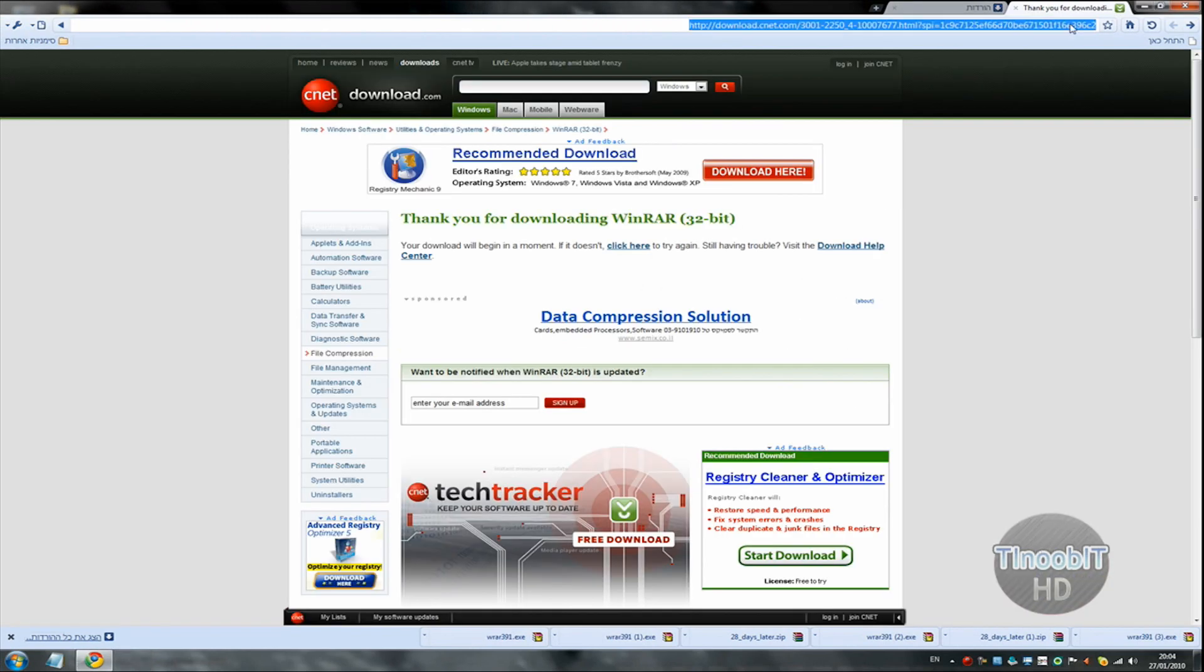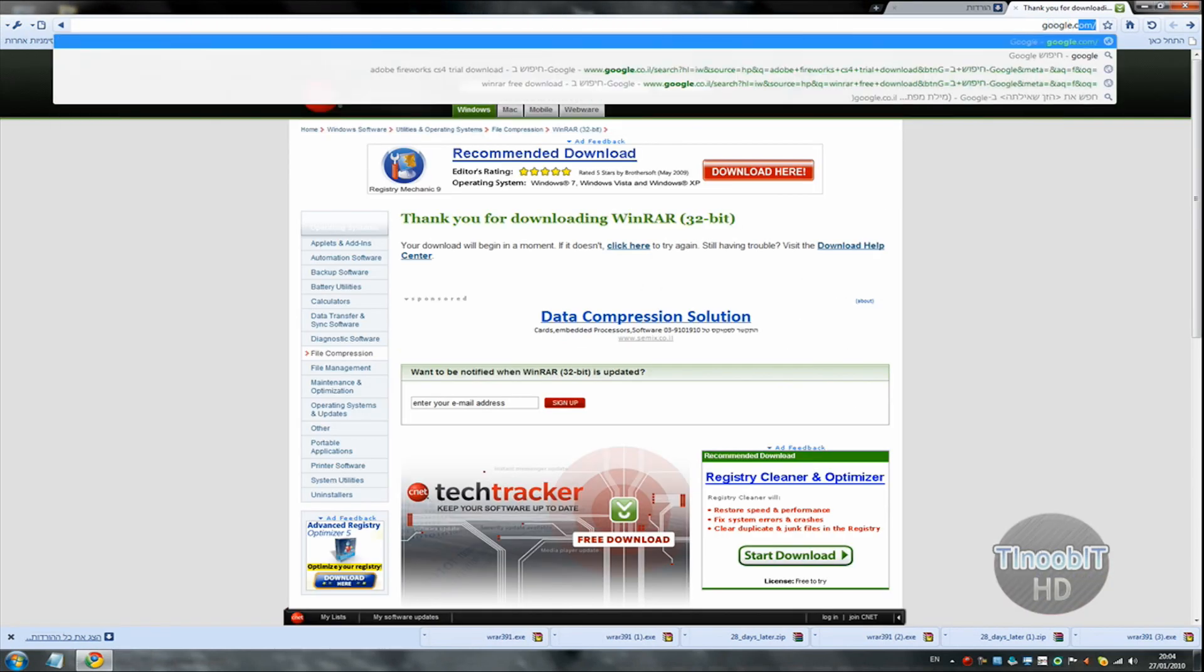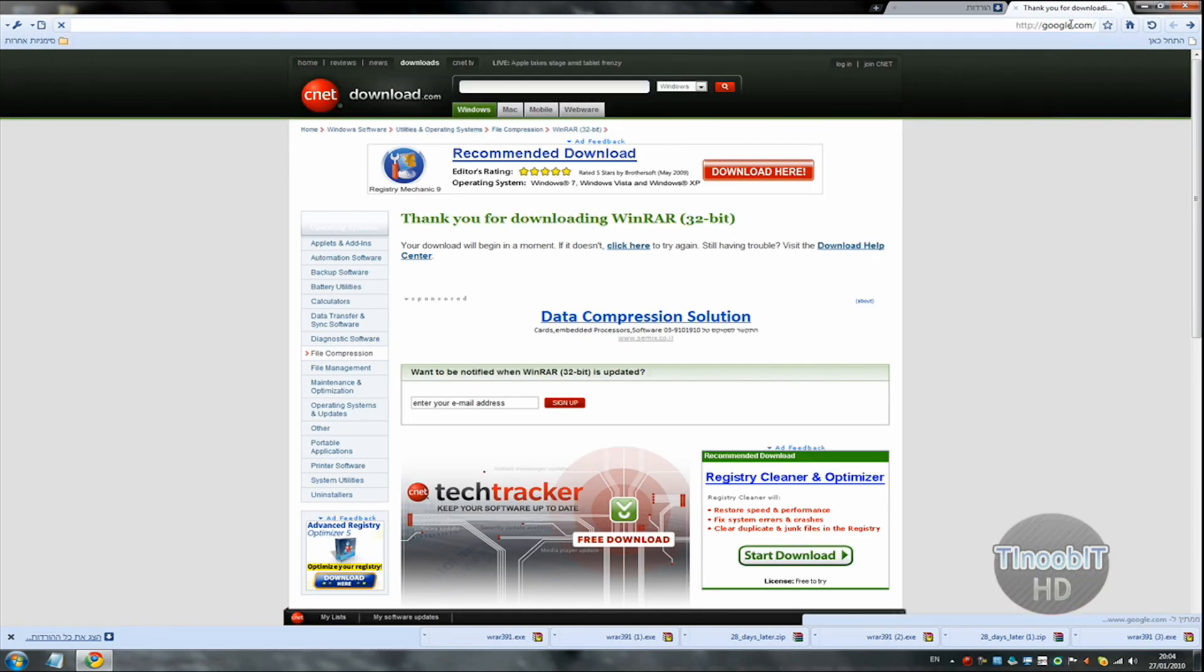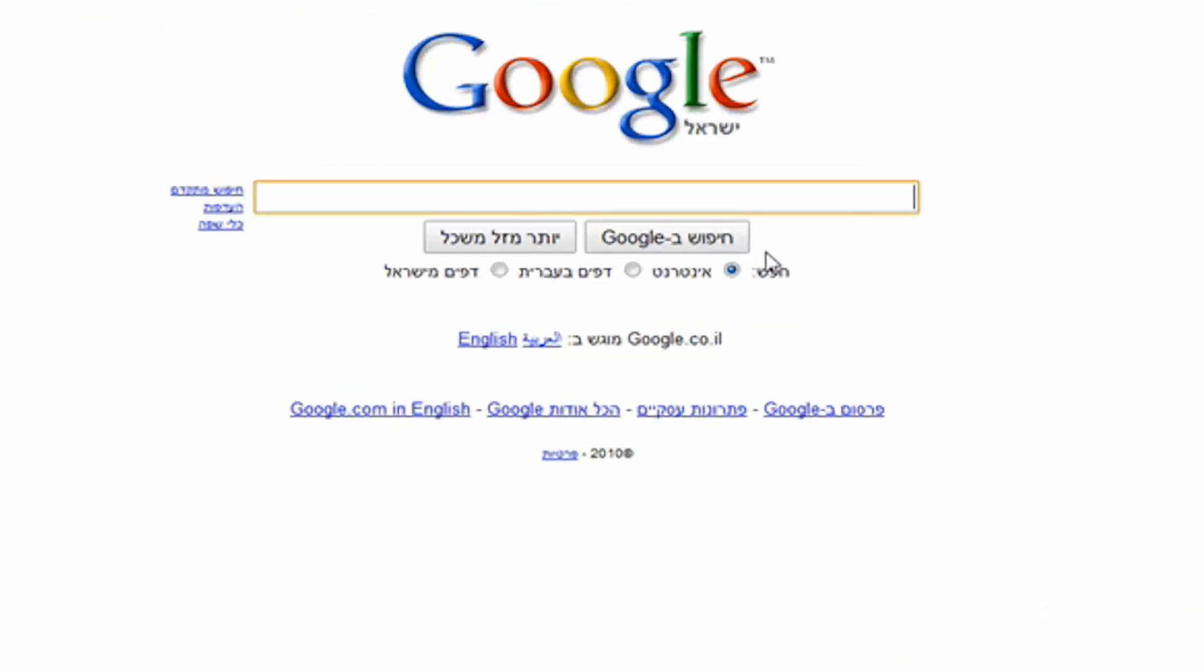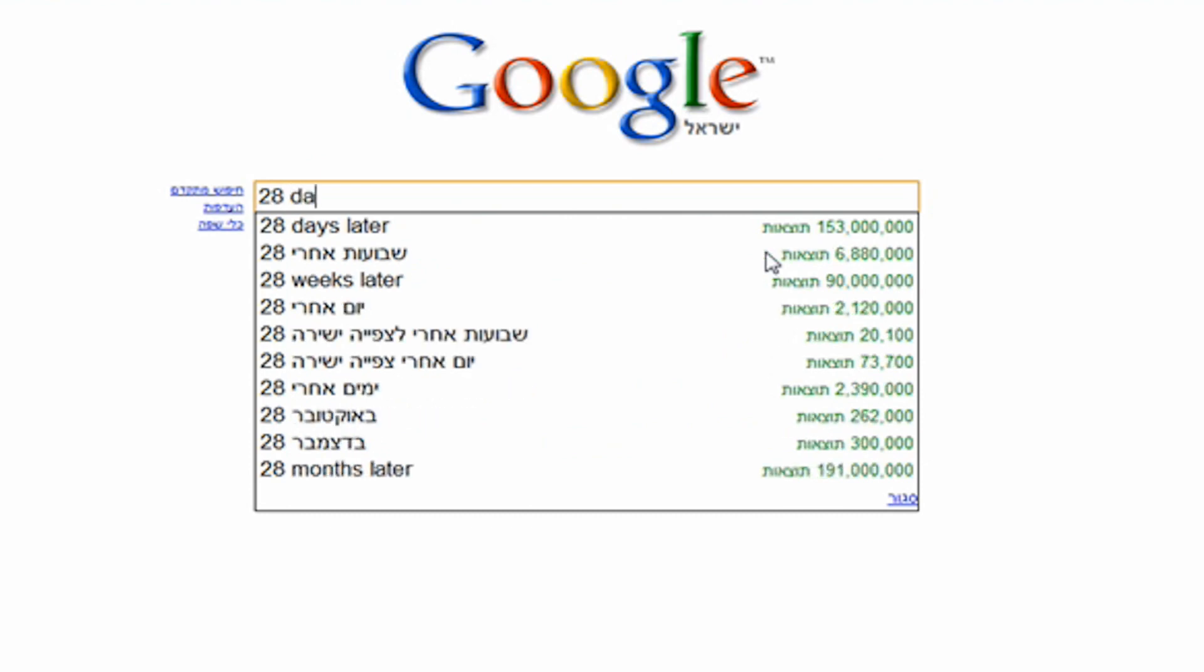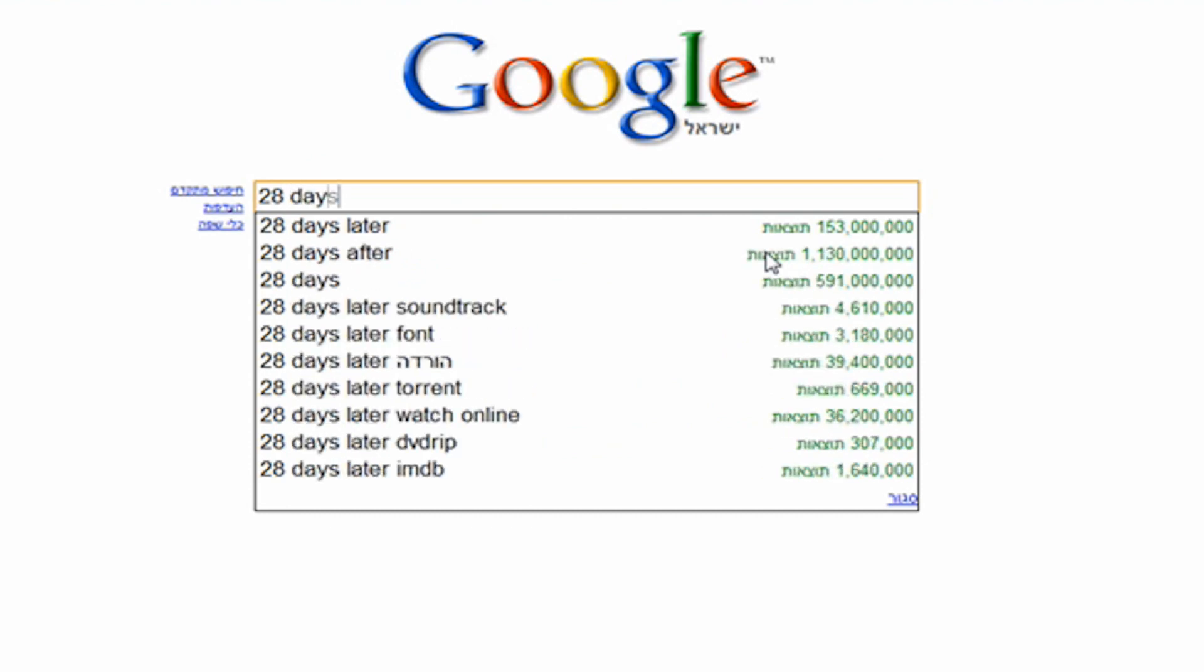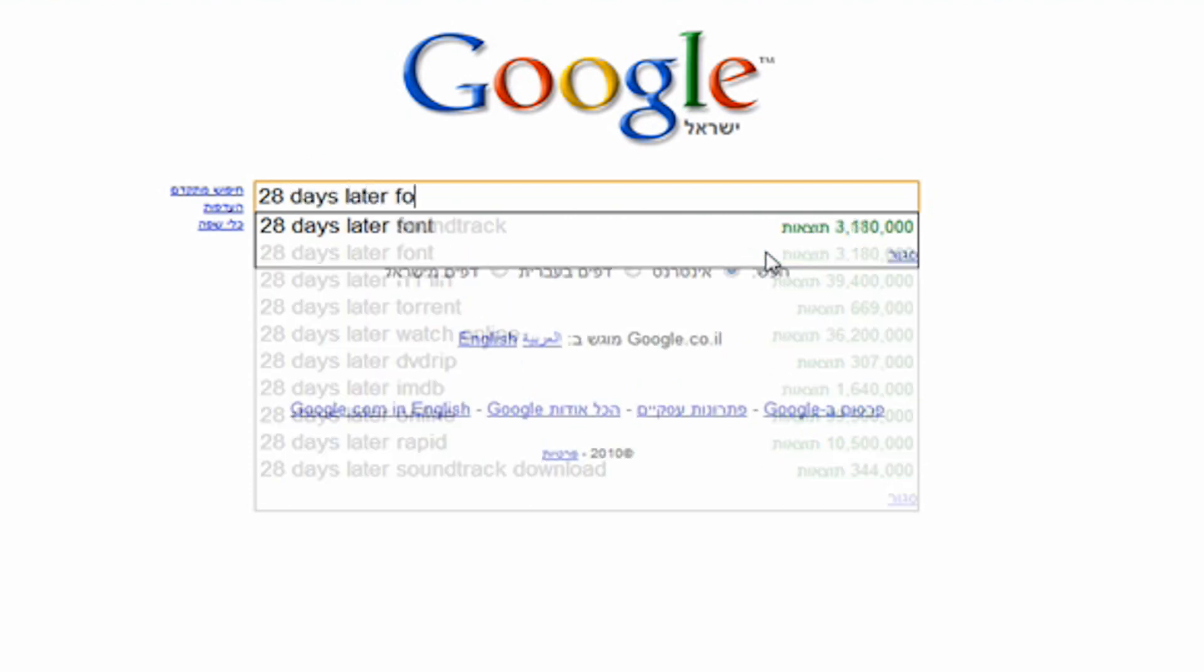Now go to Google and search for a font. I will search for the 28 days later font.